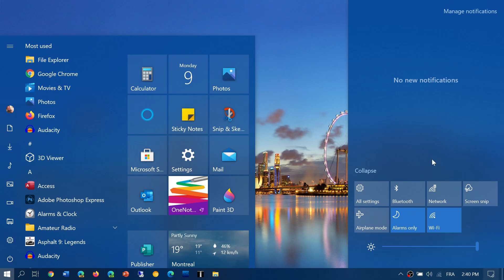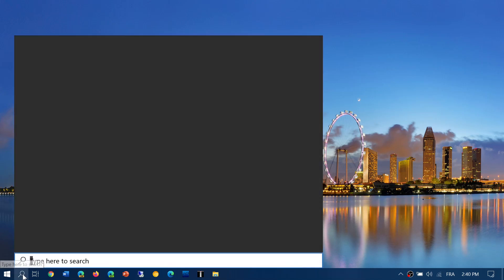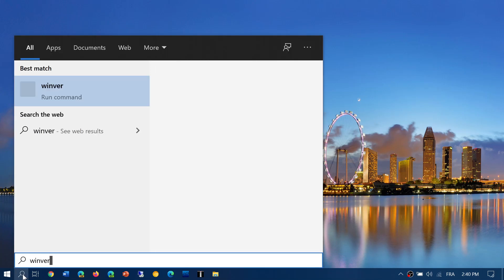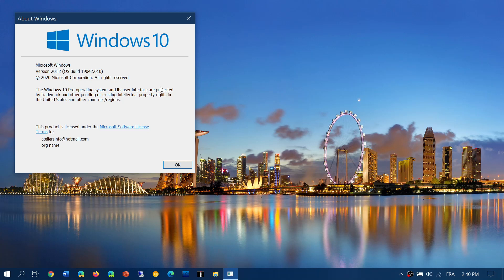A lot of people ask what version exactly they're on with the October 2020 update. Remember that versions follow each other. When you run winver, Windows version 19042.610 is the version number. The May 2020 update is 19041, and the October 2020 update is 19042.